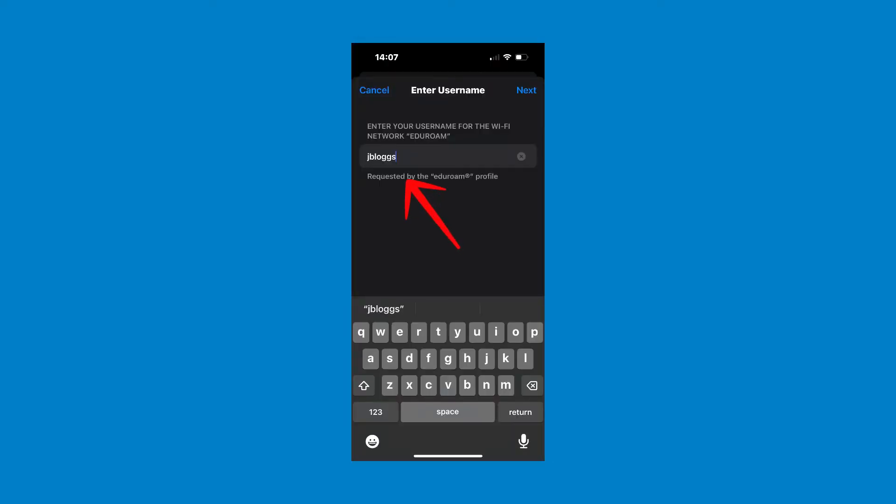You will now be prompted to enter a username. This is your UCD Connect username. When you have entered it, click the next button in the top right hand corner.